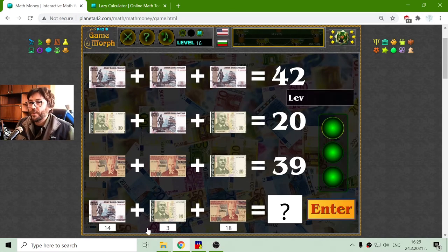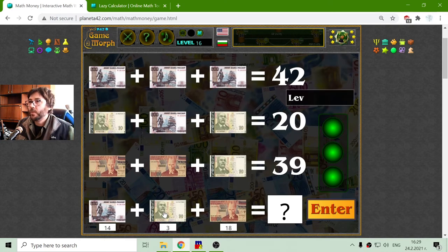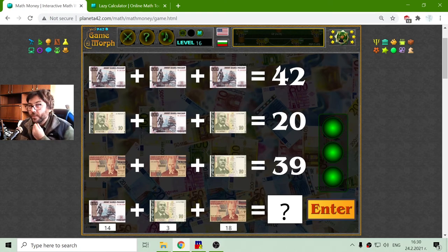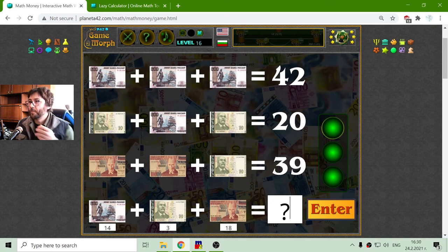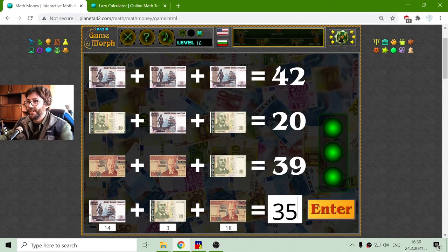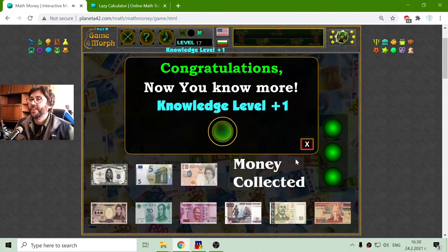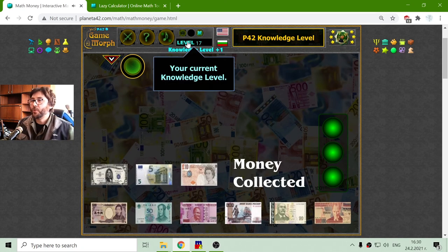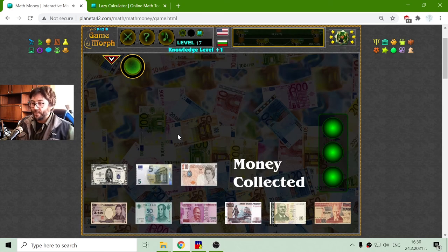So, if all of these are correct, I have to find the sum of these three bills. That is 14, 17. 17 plus 18 is 35. Correct. So I got my new knowledge level. This is the math exercise for today.